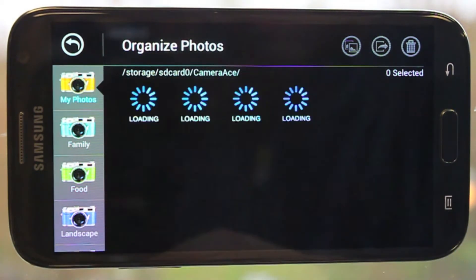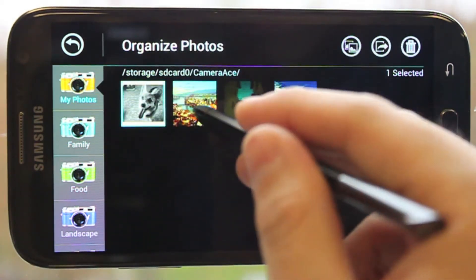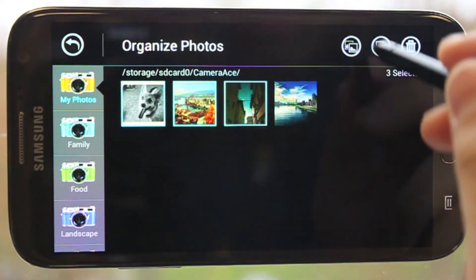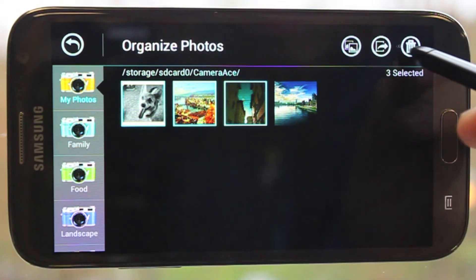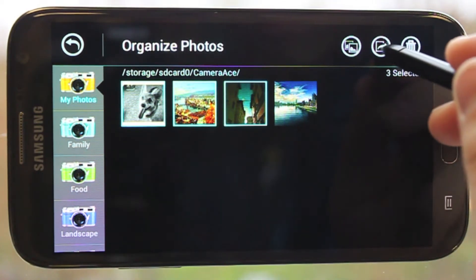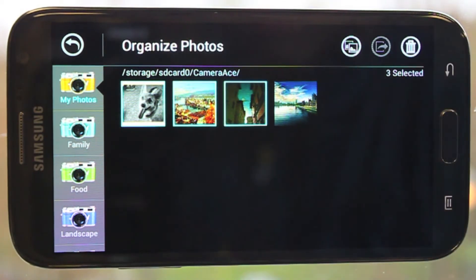With the Organize tool, you can select multiple photos at a time. You can then copy them, move them, or delete them as you choose to a different folder.